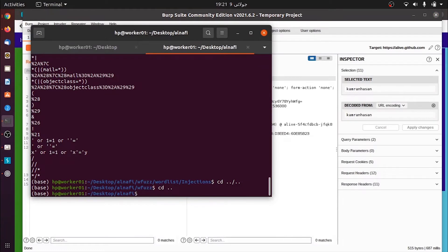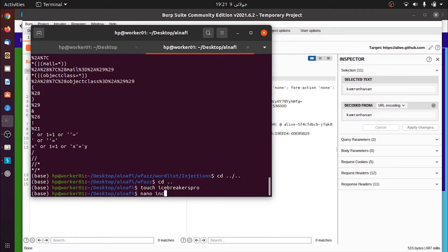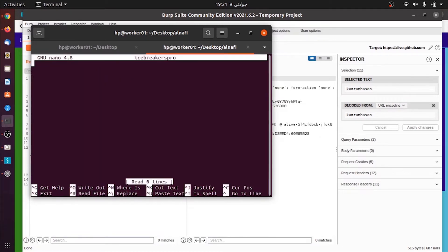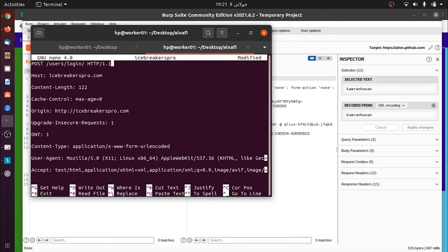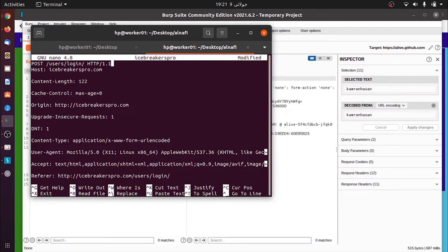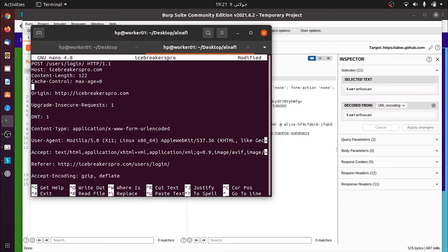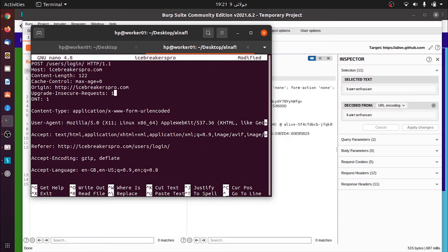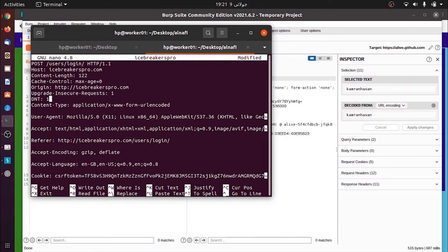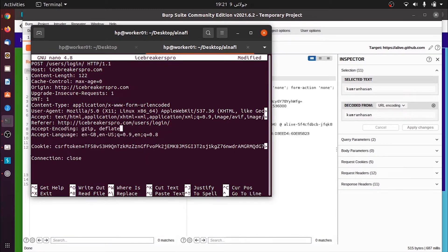We'll need to create a file for it. First I will say touch and I will give the file name icebreakers pro. Now I have the file icebreakers pro. I will set it to nano and it opens up the text editor. The request I had, I intercepted it and copied it and then I'll just format it. I formatted it and cleaned up all the spaces.